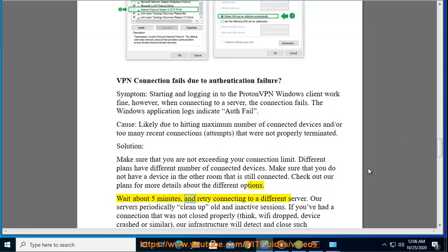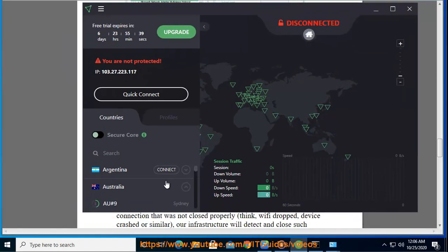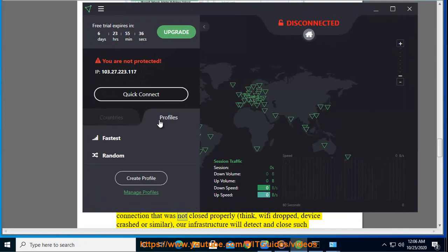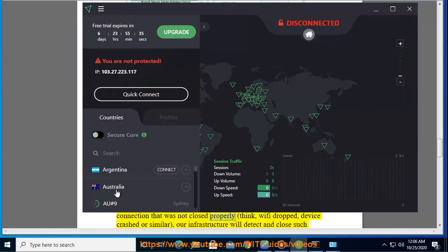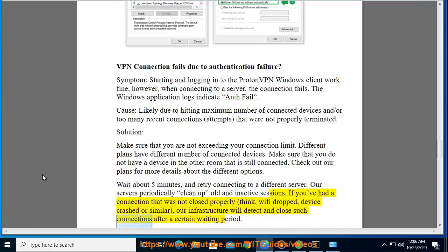Wait about 5 minutes and retry connecting to a different server. Our servers periodically clean up old and inactive sessions. If you've had a connection that was not closed properly, think Wi-Fi dropped, device crashed, or similar, our infrastructure will detect and close such connections after a certain waiting period.